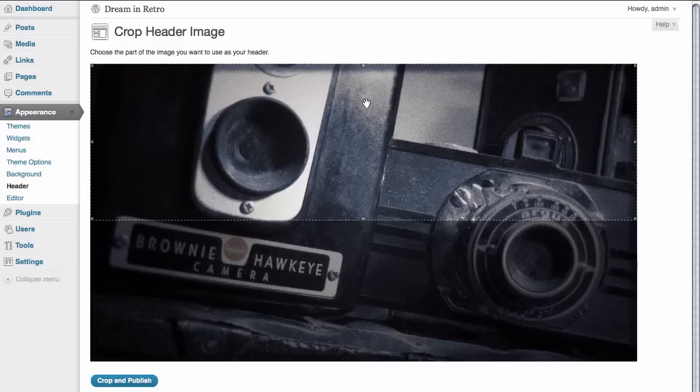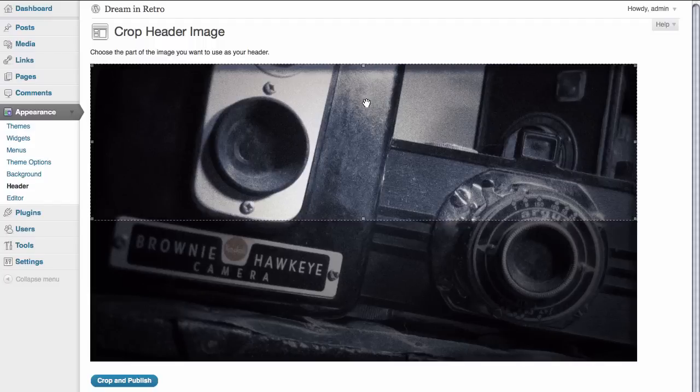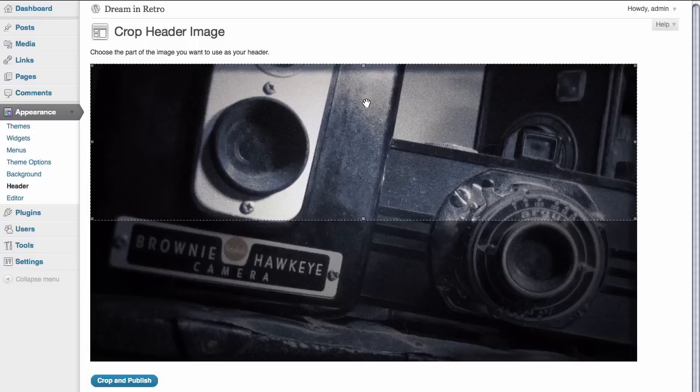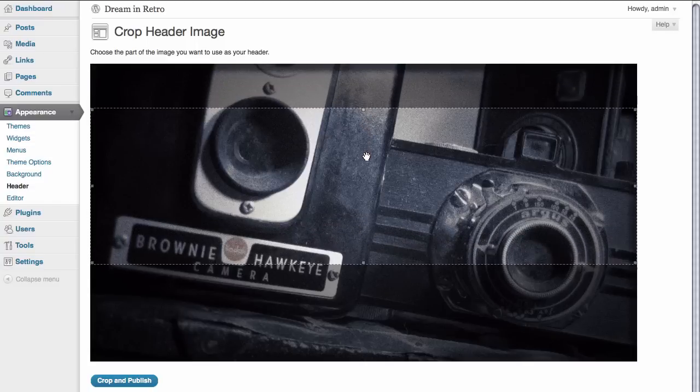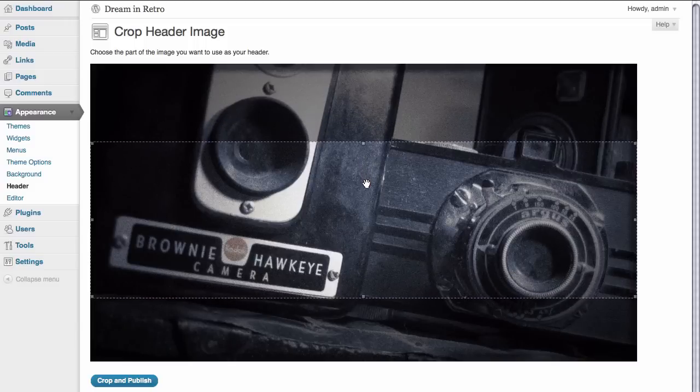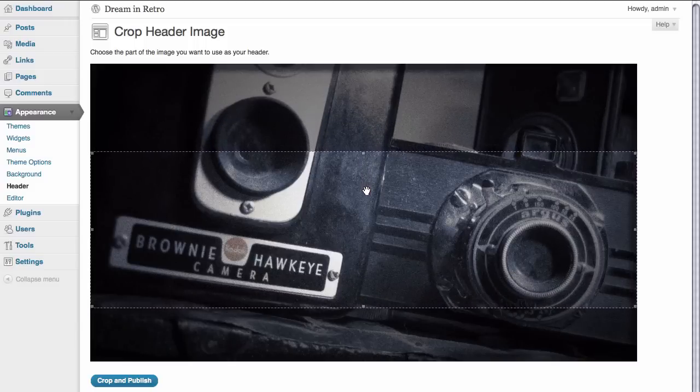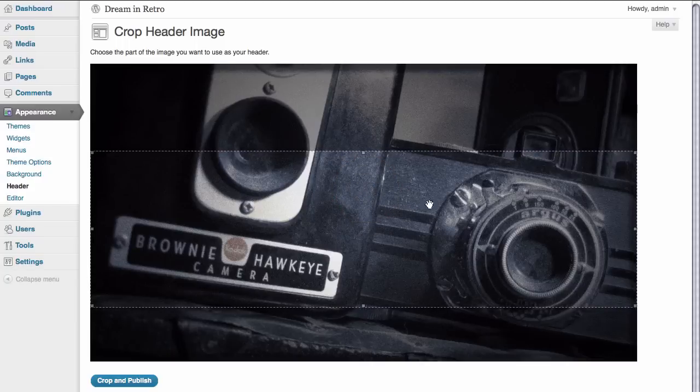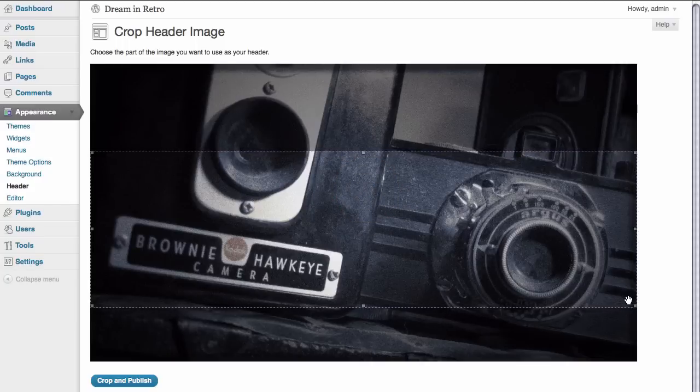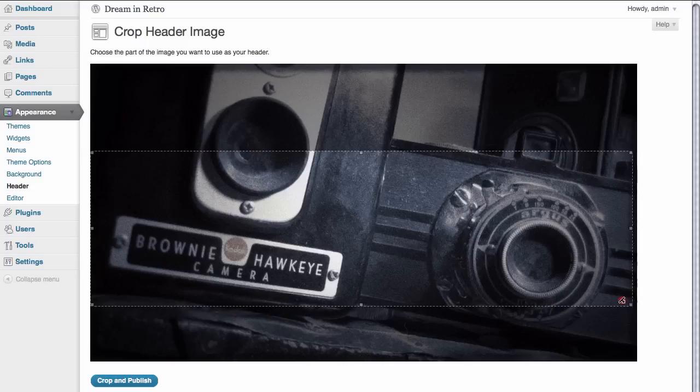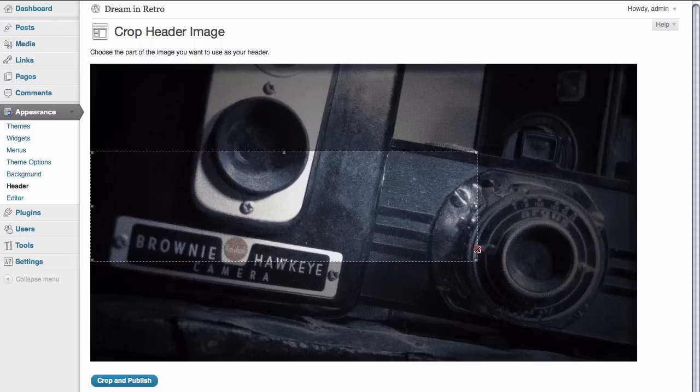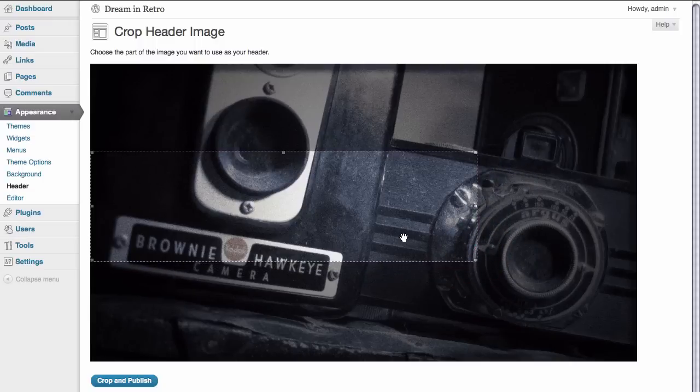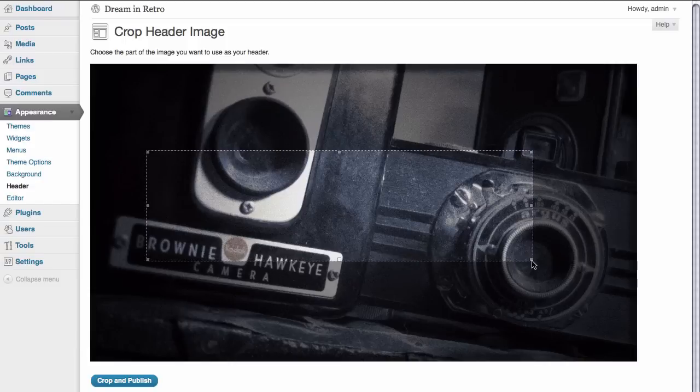Now because this image is slightly larger than what can actually display in the header area, we're presented with a crop box where we're able to adjust the look of our header to best fit how we would like it to appear on the site. Here we're going to drag this down to include a little bit more of the center of our image. You also have the option to grab any of the corners and you can drag the box to change its size if you want to select a particular area of the picture to focus on.